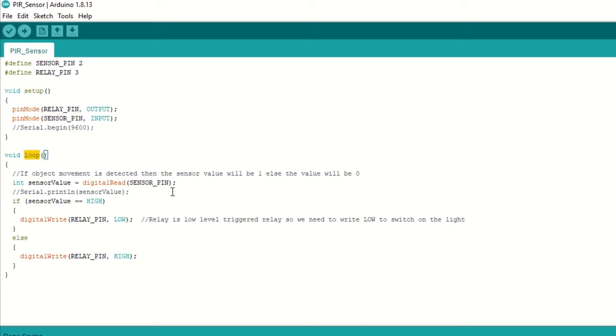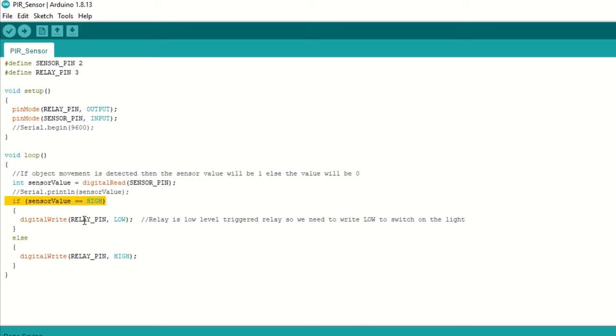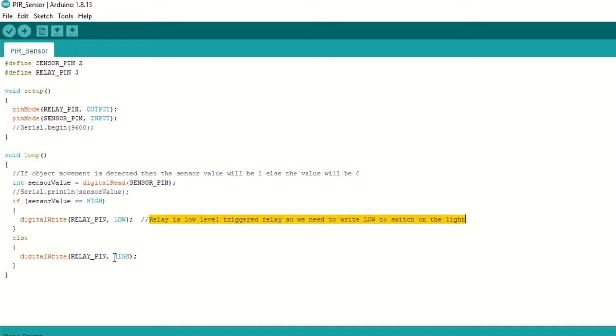Inside loop function, read the sensor values using sensor pin and digital read function. If object movement is detected then the sensor value will be 1 else the value will be 0. So if sensor value is high then turn on the relay to switch on the bulb. Our relay is low level triggered relay. So we need to write low to switch on the light. Else if sensor value is low then turn off the relay to switch off the bulb.